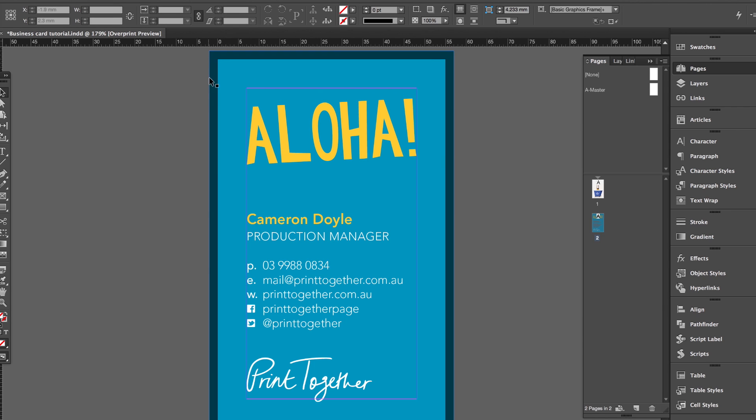Once we've trimmed your business cards down, any excess paper on the outside goes into the busy recycling bin and goes off to be recycled. Any ink that's left on that paper has to be de-inked, which is a waste product that gets thrown away.